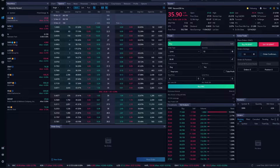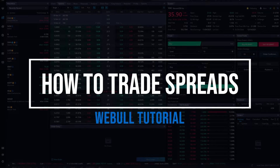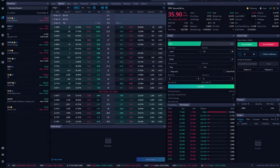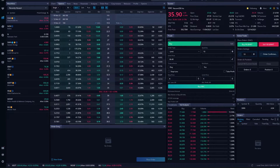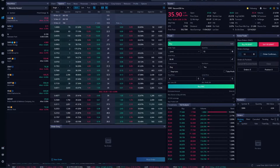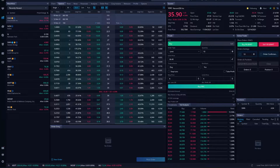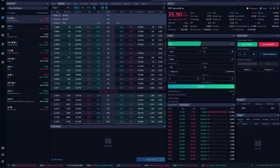Hey everyone, welcome back to the Webull tutorial series. In today's video, we'll learn how to trade various different spreads on Webull. We're going to go step by step on how to place some of the most popular spreads like verticals, iron condors, and butterfly spreads. I'm going to preface this whole video by saying Webull is not the most conducive platform for creating spreads — it seems like they still have a lot of kinks to work out, but we'll be going through several different examples to make sure you get the hang of it.